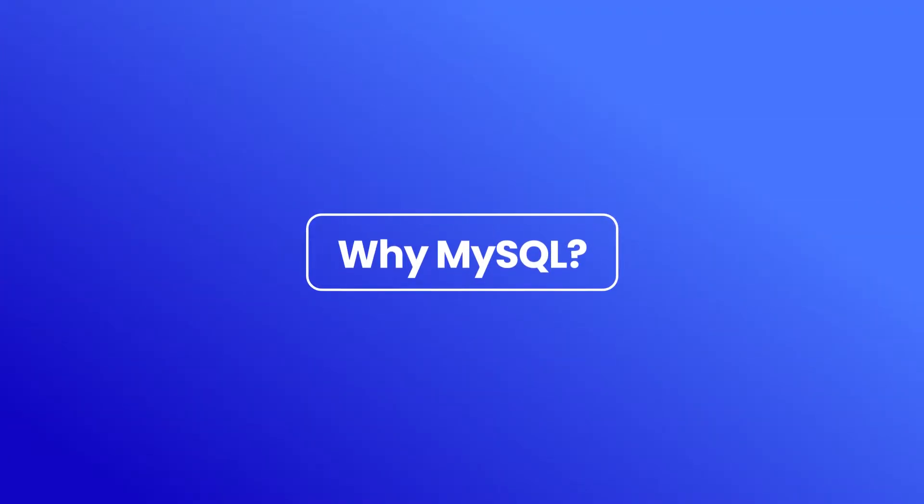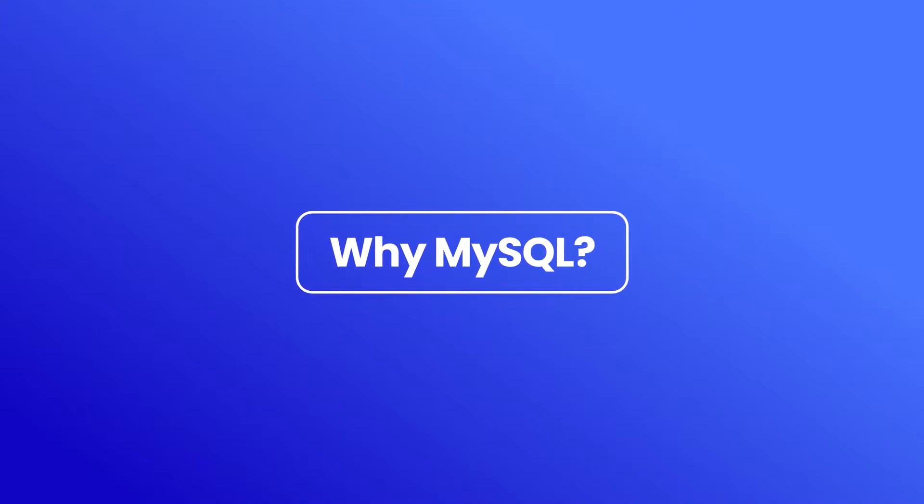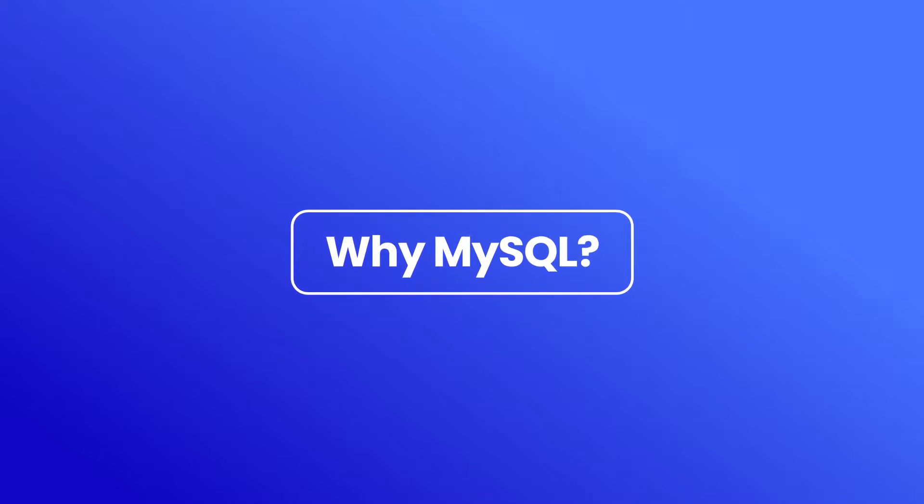The more data you have, the wiser you need to be to handle it. That's why a relational database will be a good solution.